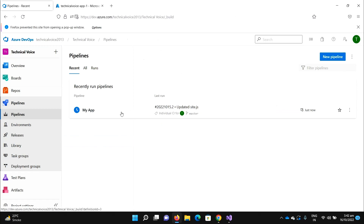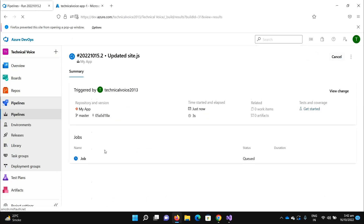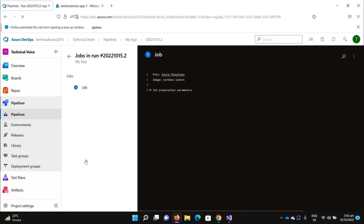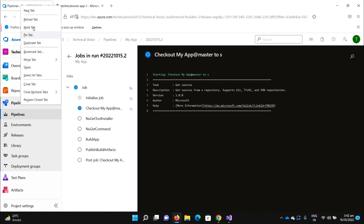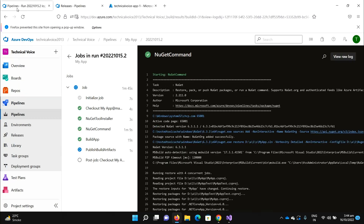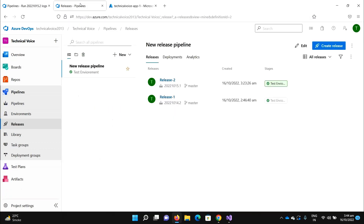Go to the pipeline — you can see it is now running. Once it's completed it will trigger the release pipeline. Let me go to release pipelines — it's completed now. Refreshing the release pipelines page.